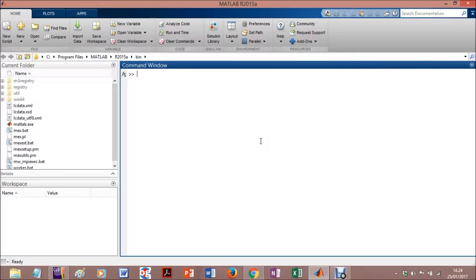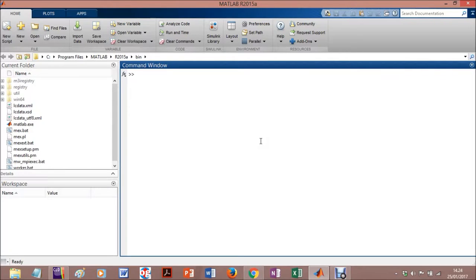That's the reason why in the first two parts, the first two hours, the first two modules, I'm planning to give some attention to MATLAB itself as a software to program, to plot, and whatever you want.